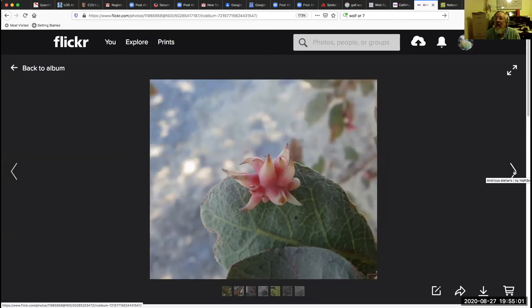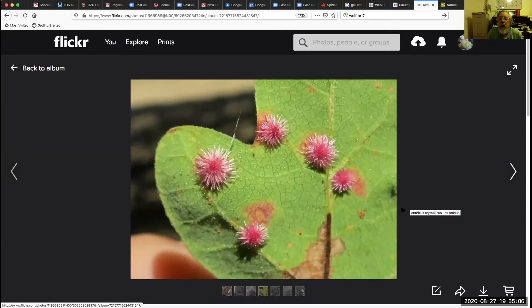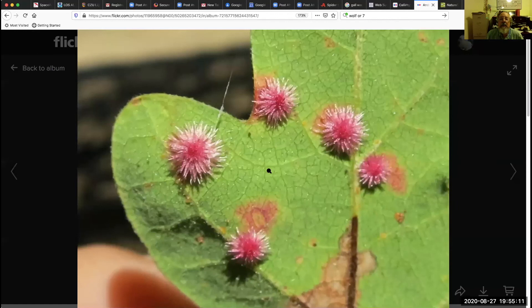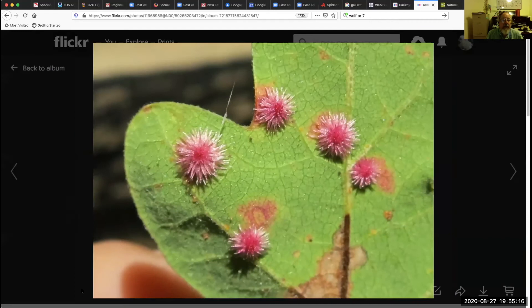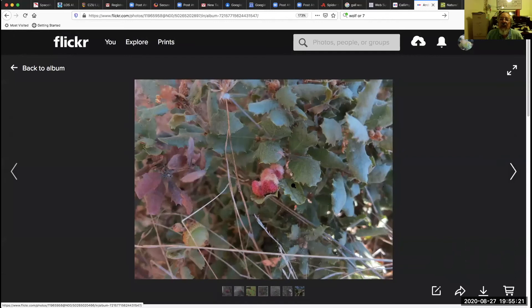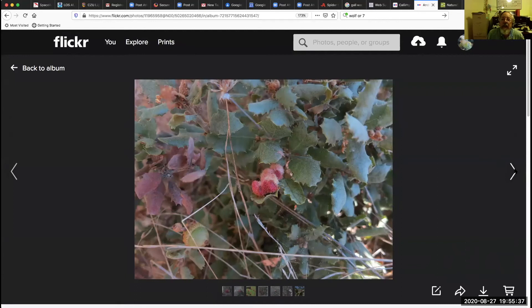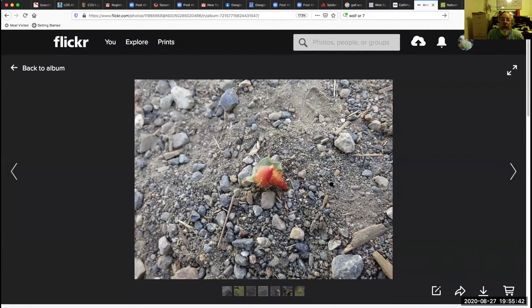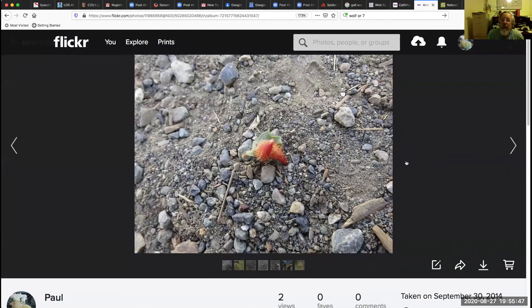This gall is on the Oregon oak, so you have to go further north to see it — it's spectacular, the stellate gall, Andricus stellaris. These are crystalline galls, and one is actually on my blue oak on my property. What may look like one gall is actually a cluster of galls that sometimes grow so tightly together you can't see the lines. When you break it apart, you see the individual galls — this one is Andricus crystallinus.